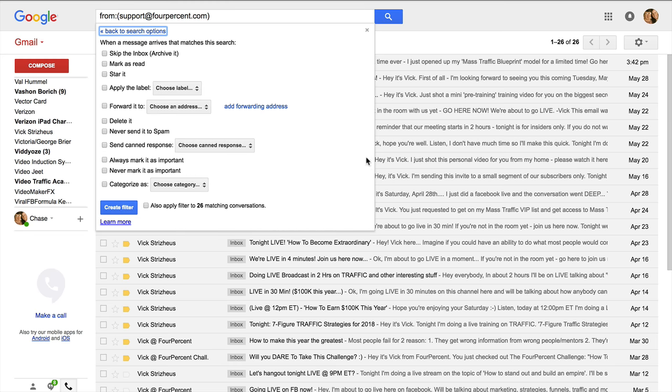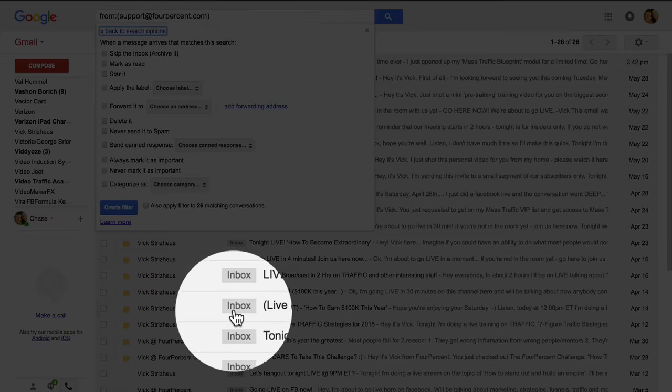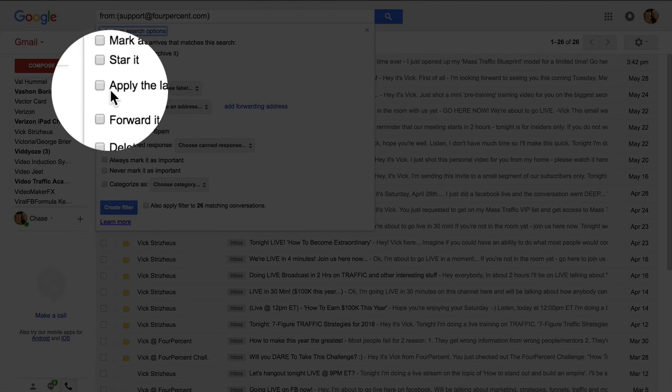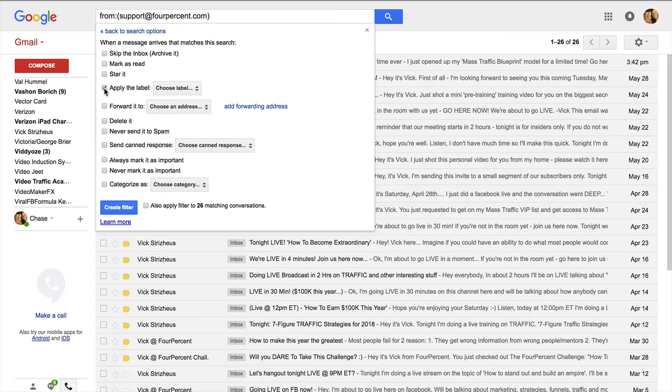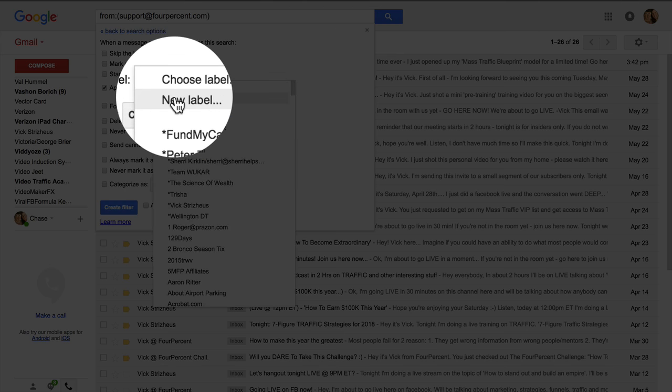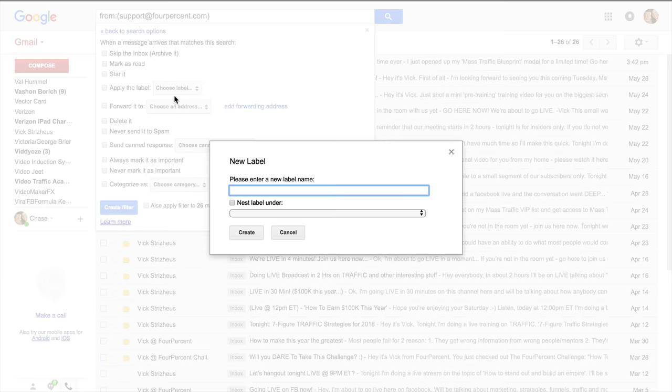Now it's found all these emails. I'm going to put them all in one folder. Right now they're all in the inbox and what I want to do is apply a label for the filter. So I'm going to choose a label, I'm going to choose a new one and I'll just call this Vic.